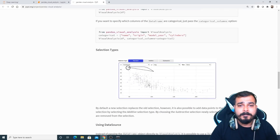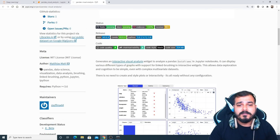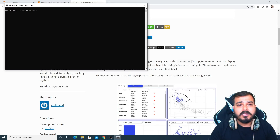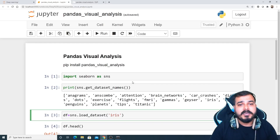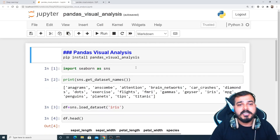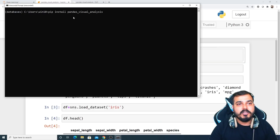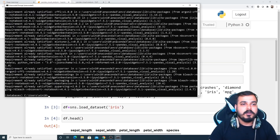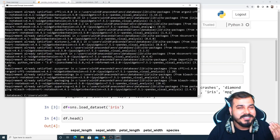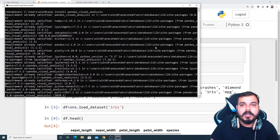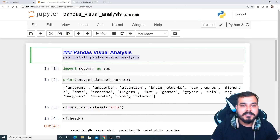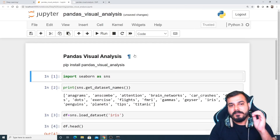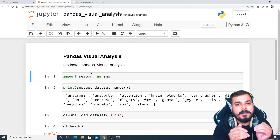You can read everything about it on the library page. First of all, we are going to install this library. In order to install it, you just need to write: pip install pandas-visual-analysis. When you execute it, you'll see that the requirement is already satisfied because I've already installed it. But if you are doing it fresh, just write pip install pandas-visual-analysis.